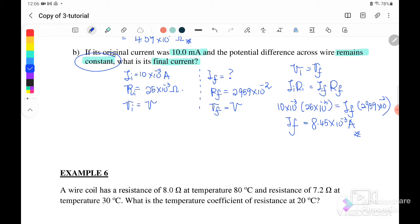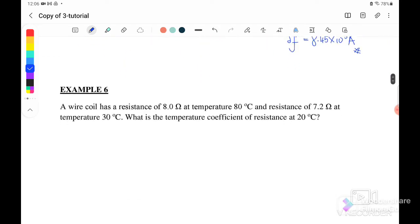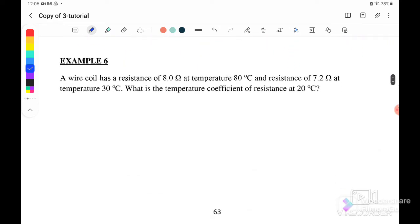Next, Example 6. A wire coil has a resistance of 8 ohm at a temperature of 80 degrees Celsius, and 7.2 ohm at a temperature of 30 degrees Celsius. We need to find the temperature coefficient of resistance alpha at 20 degrees Celsius.